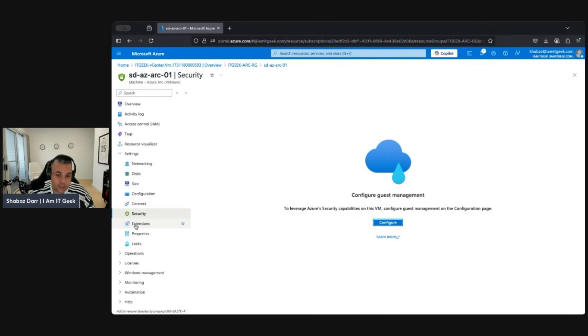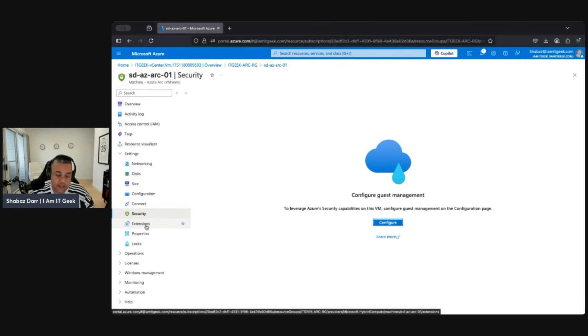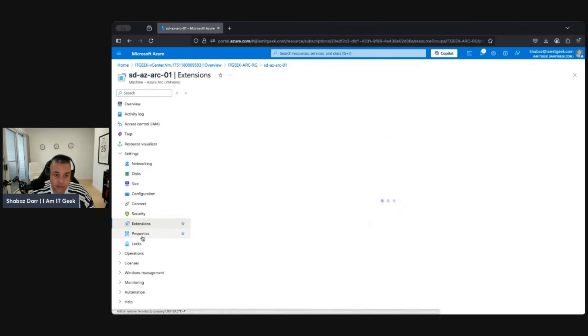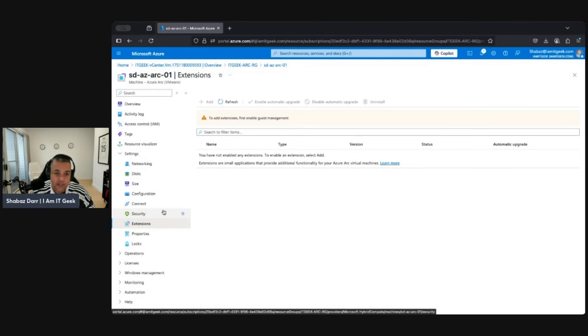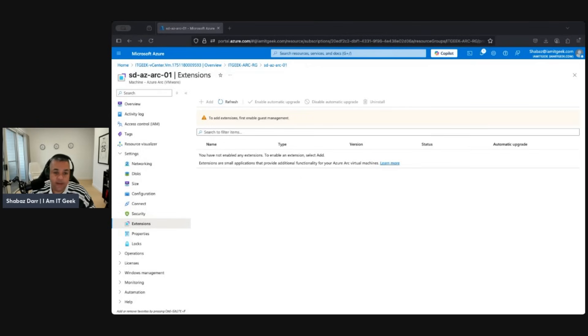We can connect to it from here as well, which we'll configure in a different demo. We can also onboard security from here. What I wanted to show is how we can onboard a VM once we've connected and managed vCenter. In the next demo, I'll do more VM management — onboarding with Security Center, update management, Azure Monitor, adding disks, and so on.